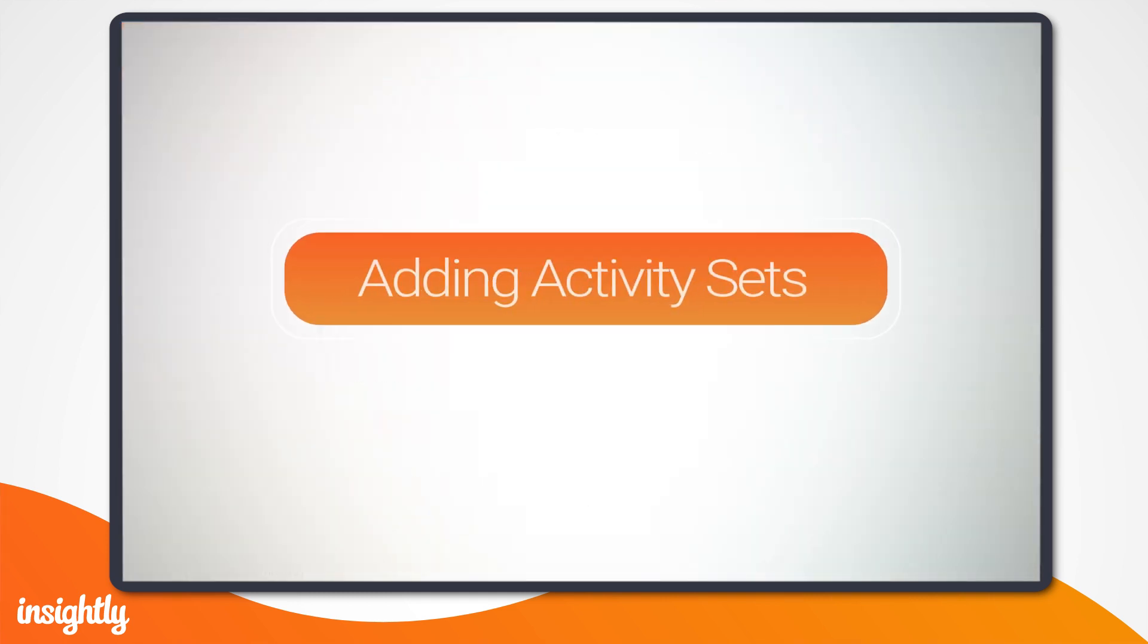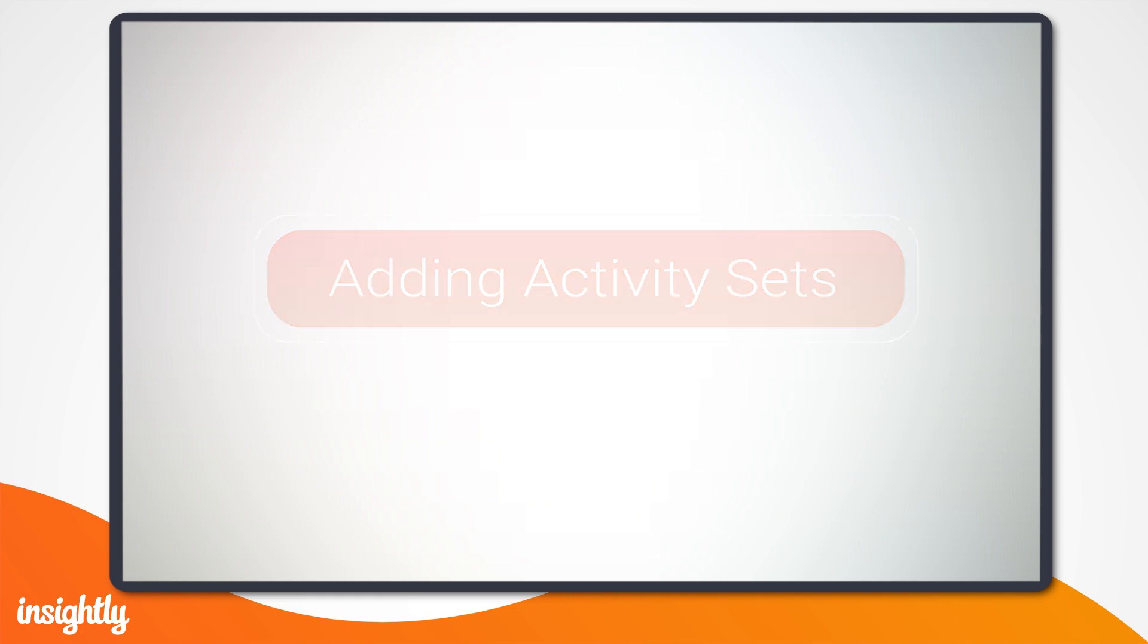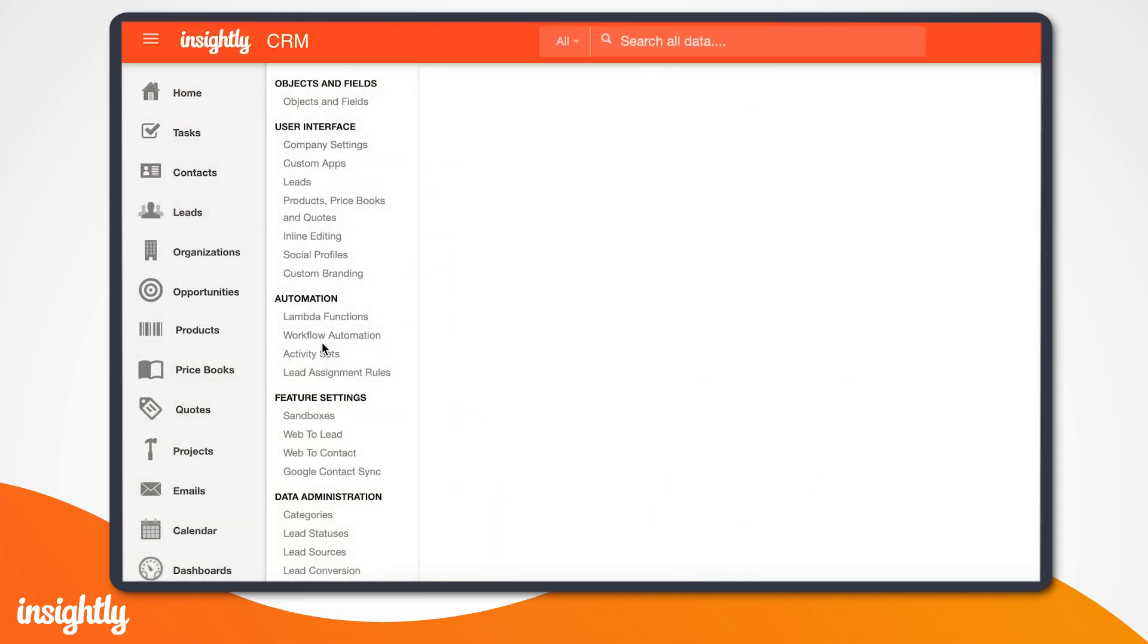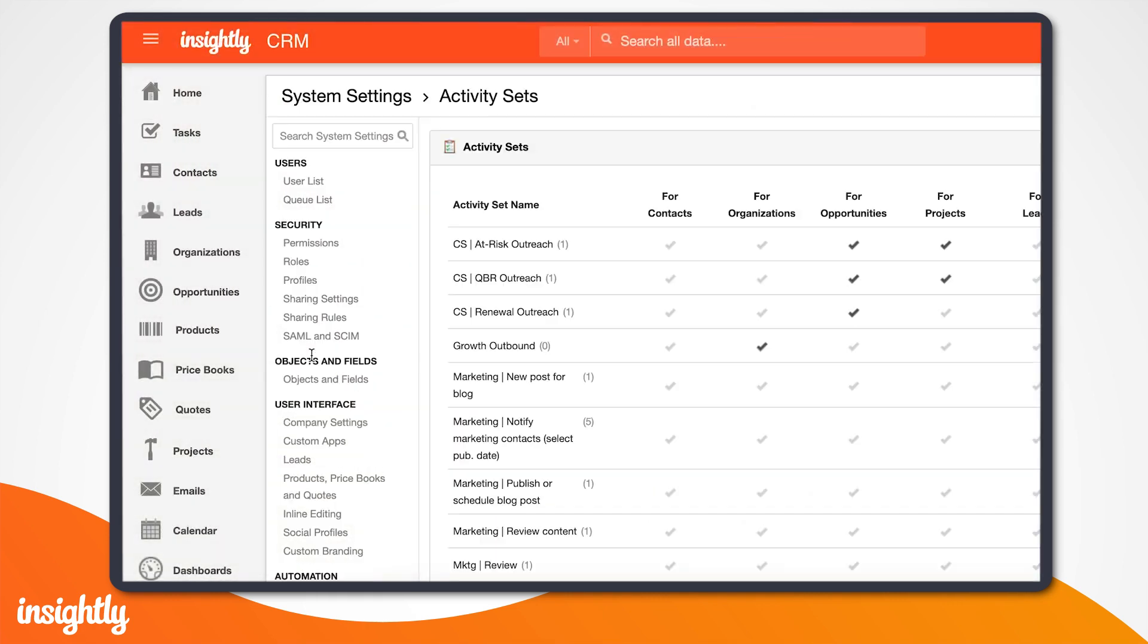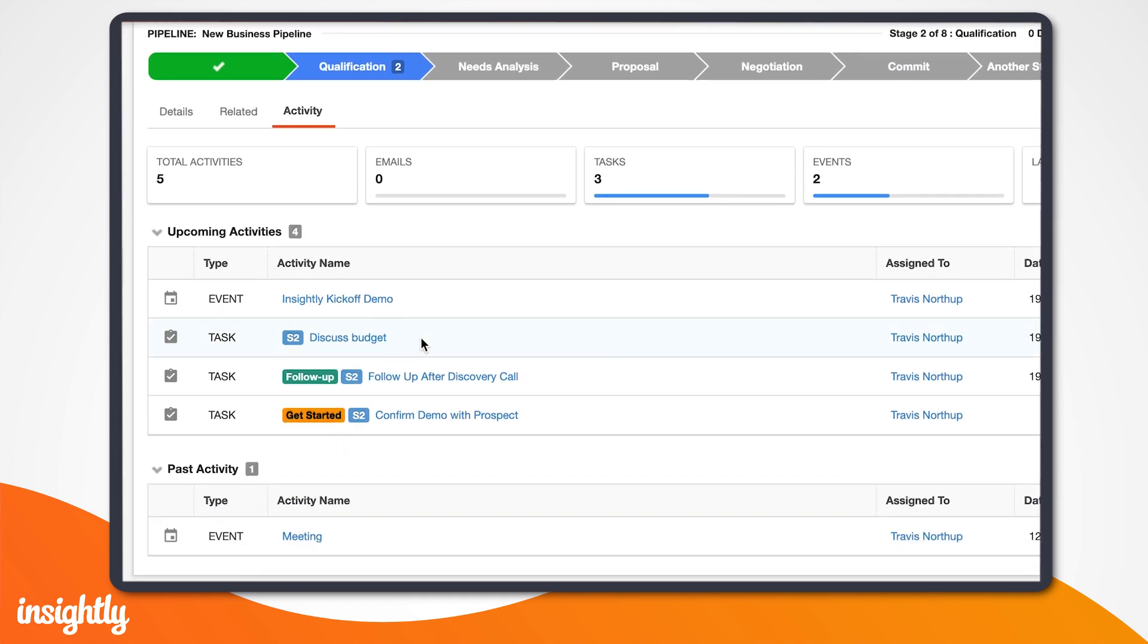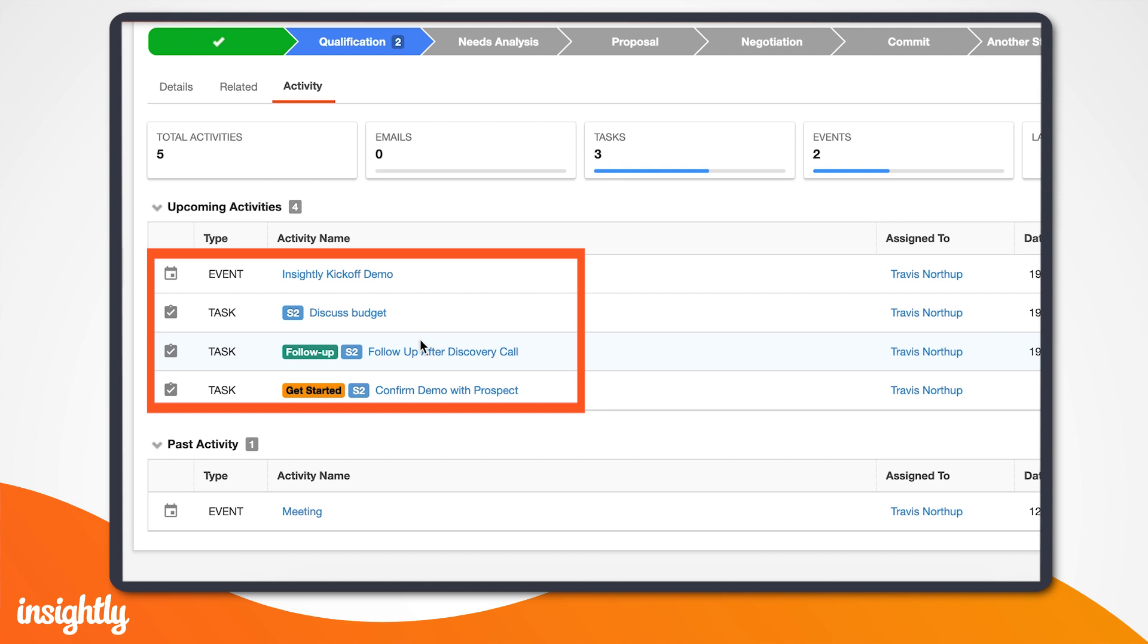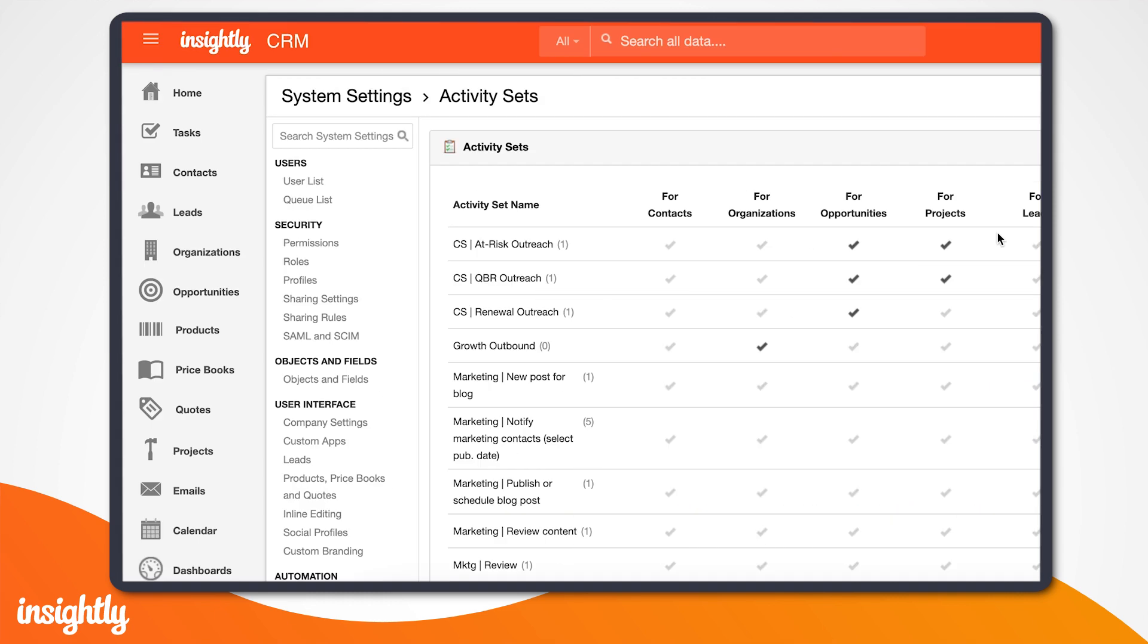Now it's time to add those tasks and events I mentioned earlier. One major benefit of pipelines in Insightly is that any stage can have an activity set associated with it. Activity sets are a collection of predefined tasks and events in one step. So when you reach a stage that includes an activity set, the set is triggered and will automatically create tasks or events linked to the current project or opportunity.